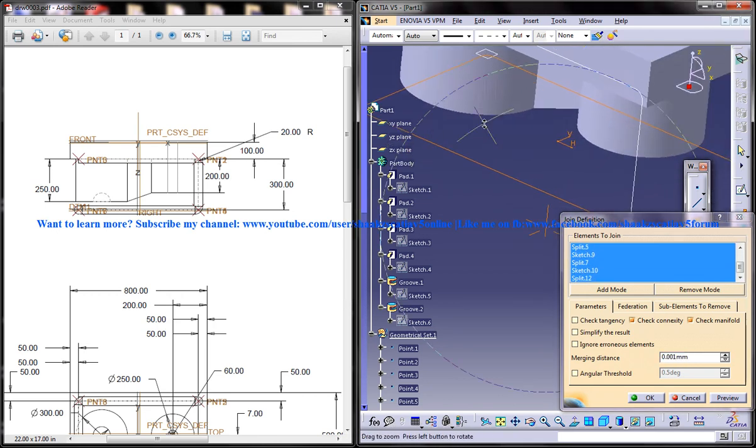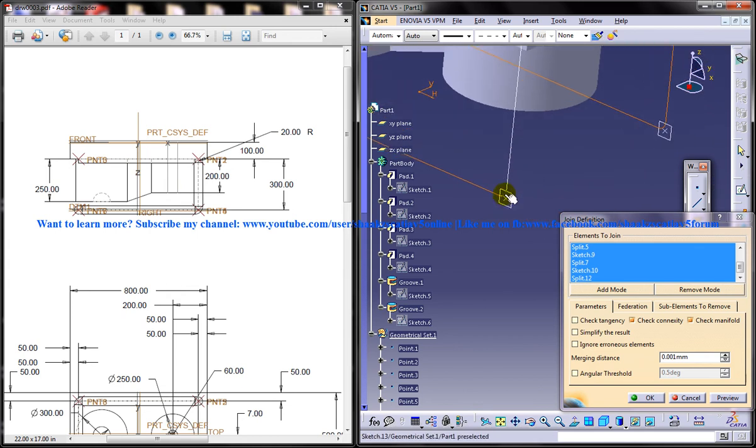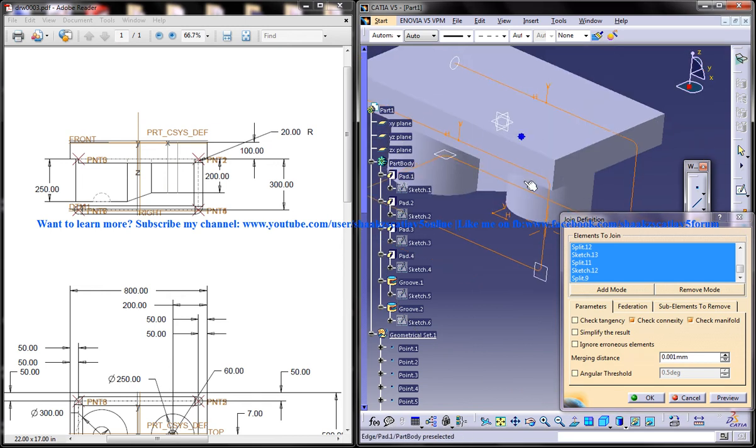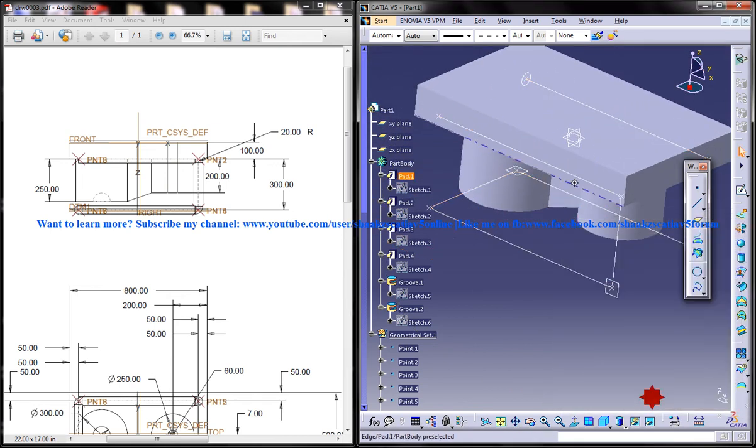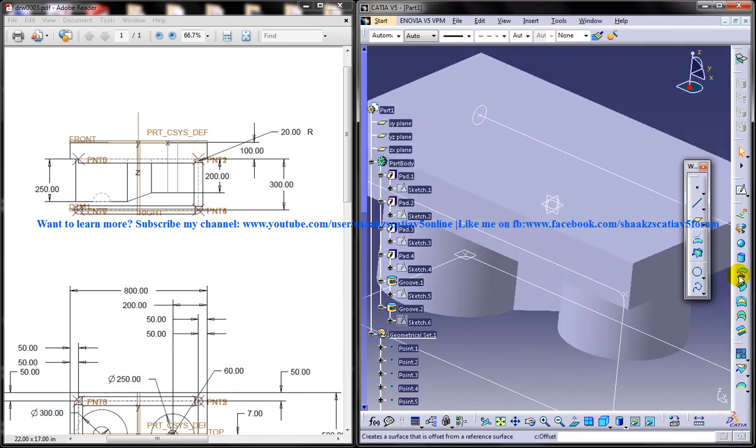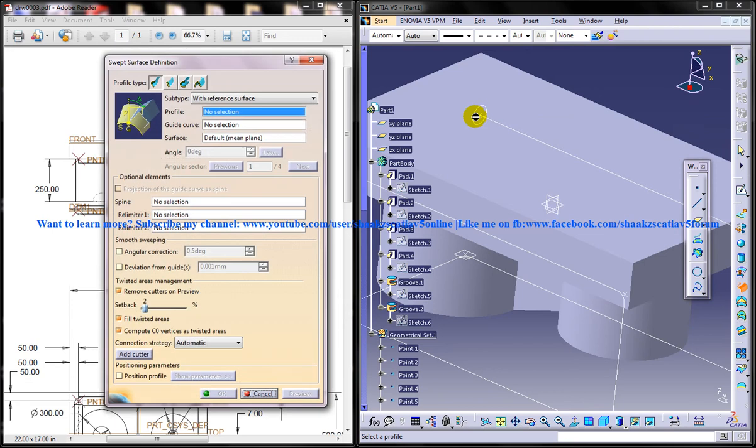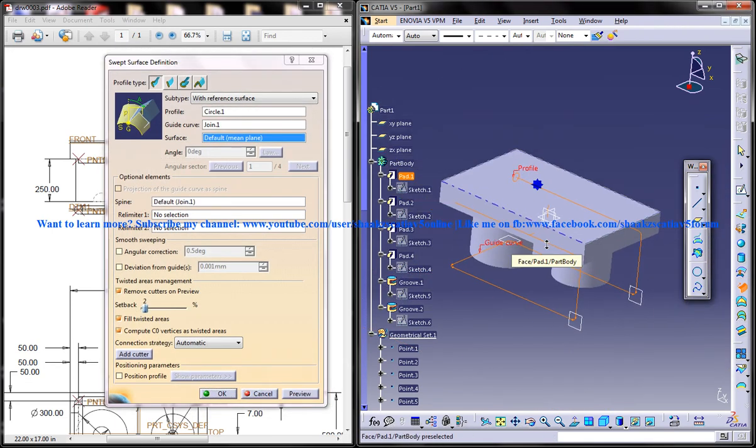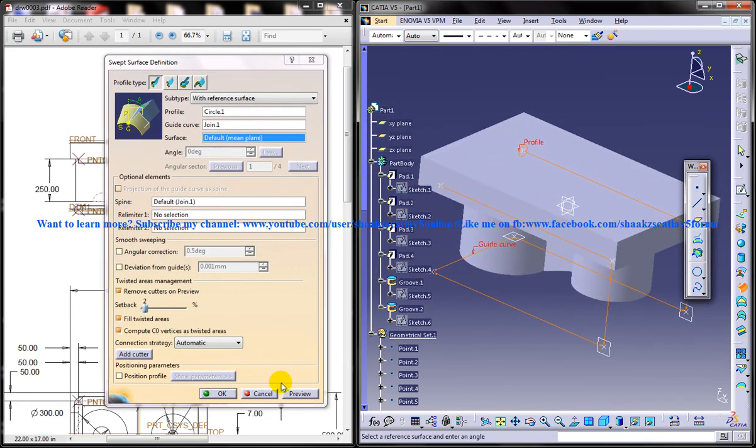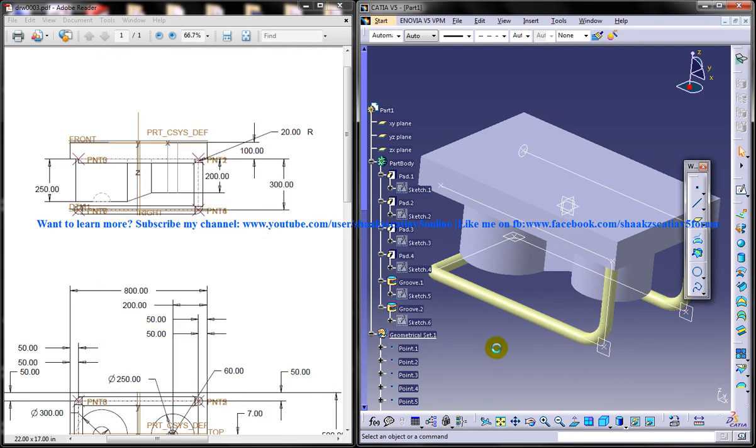So after selecting all of these, just click on OK. Join. And use the sweep command. Select this circle and this guide curve. And preview. Alright.